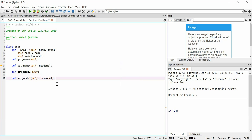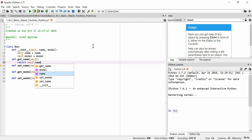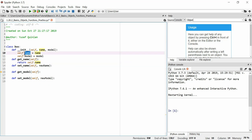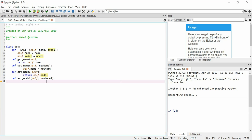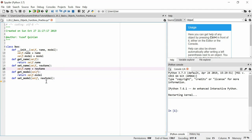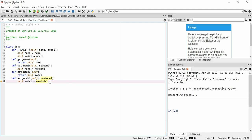Now let's implement the bodies. get_name will return self.name — this literally returns the current name attribute. set_name does self.name equals new_name. get_model returns self.model, and set_model sets self.model equal to new_model. Simple enough.